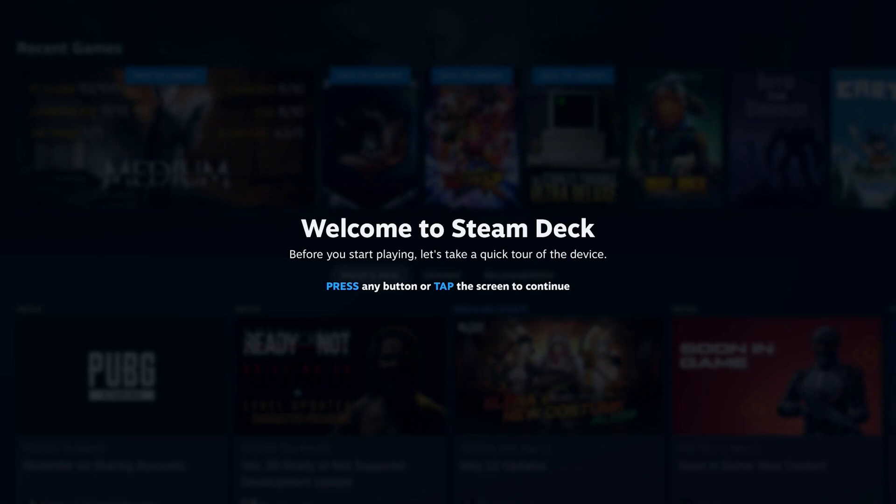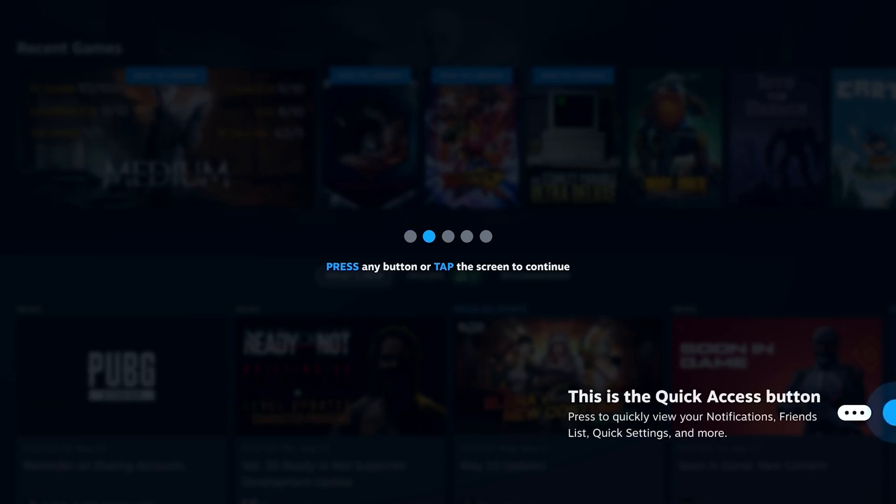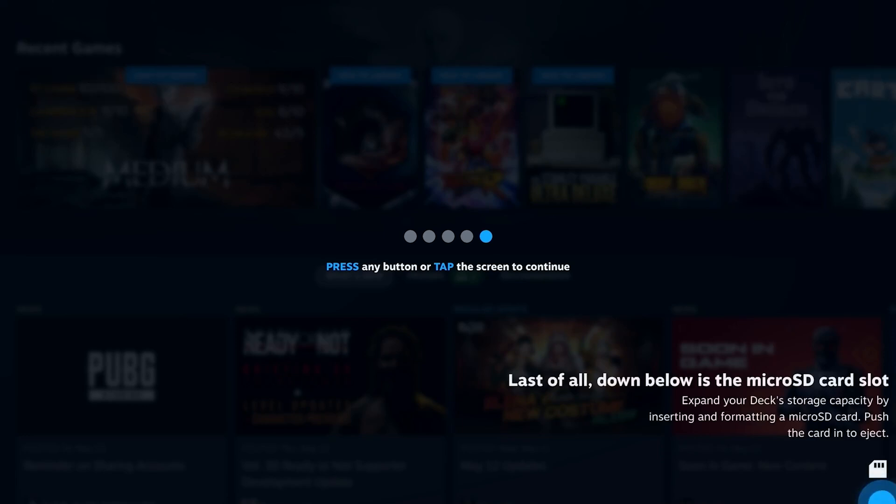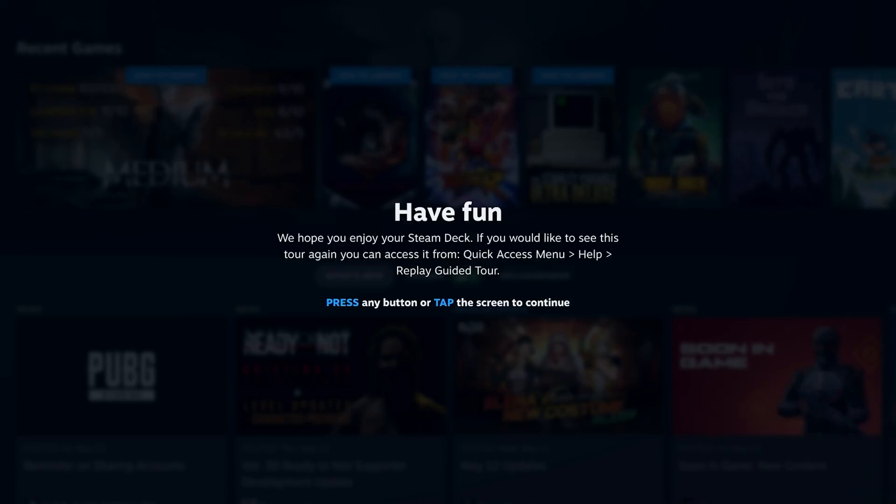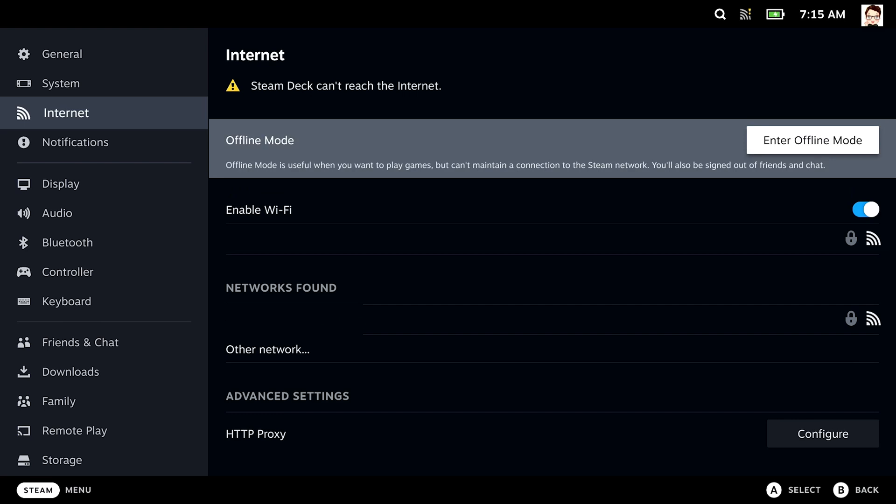The Steam Deck then greets you with a nice screen that shows you all the buttons and what they do. Like the Steam button to access your library and settings. It's very convenient. I like it. Let's fast-forward this, nonetheless, and get cracking!